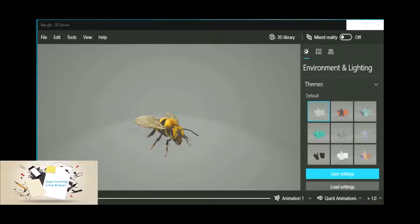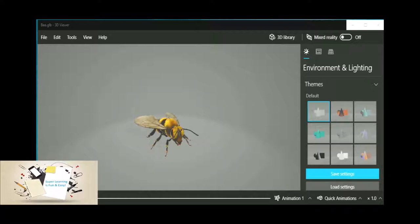Hi friends, welcome to my super learning channel. Today we are going to discuss how to use a 3D viewer application that comes as a package with Microsoft Windows 10. Let's get started.